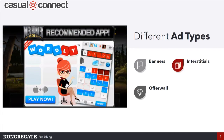Interstitials are usually what people think of as the most disruptive ones. You load the game, you're playing, you finish a run or a match, and then you get an ad.